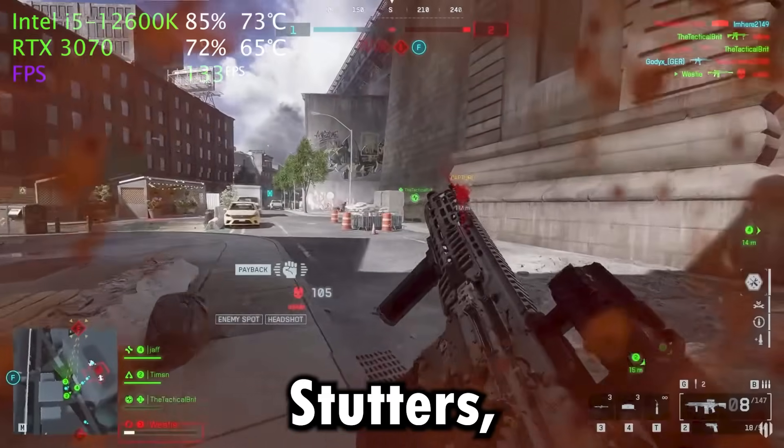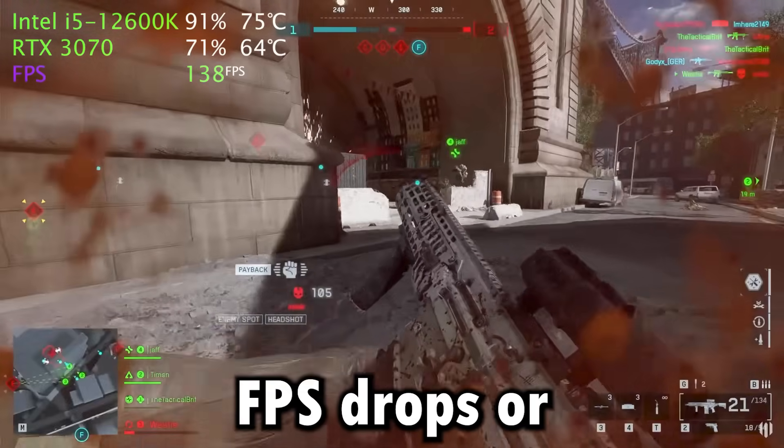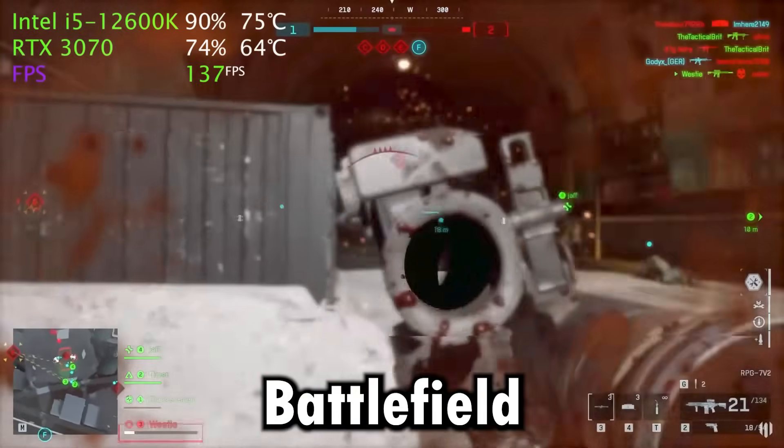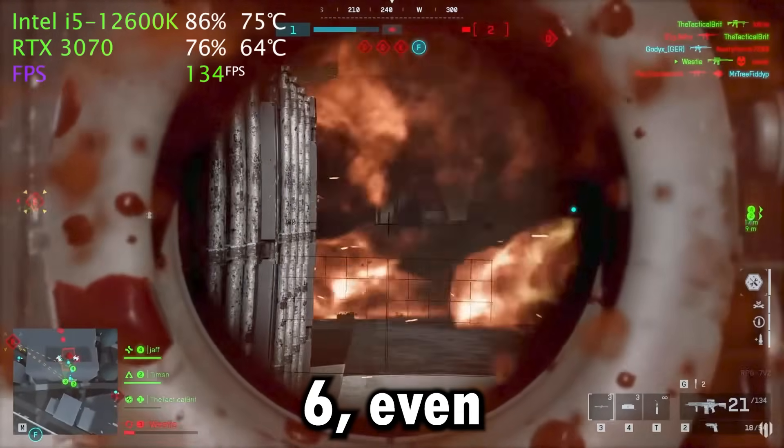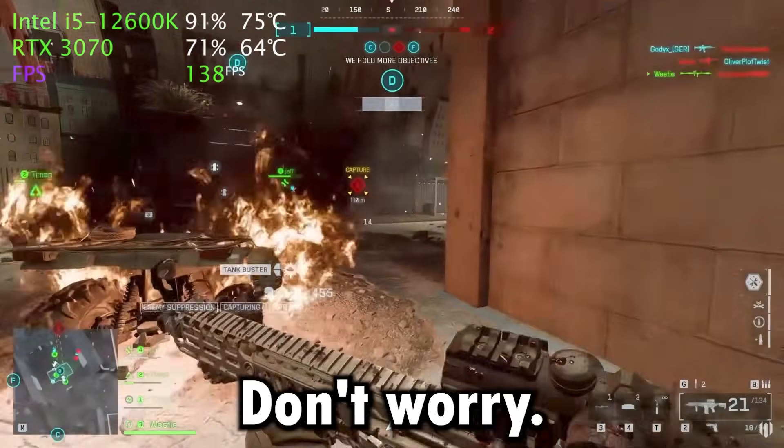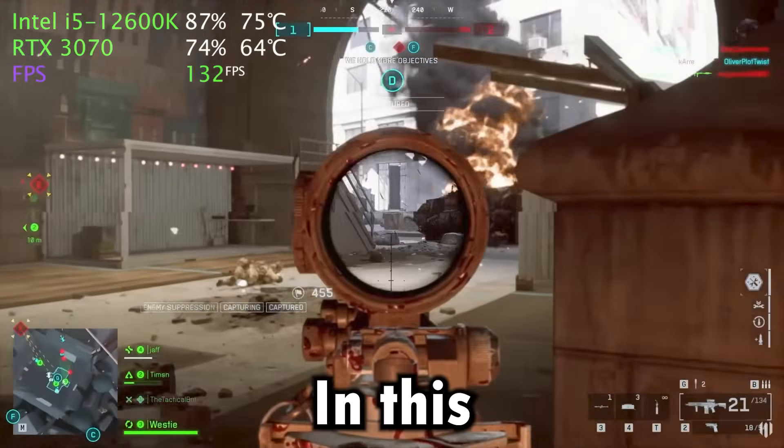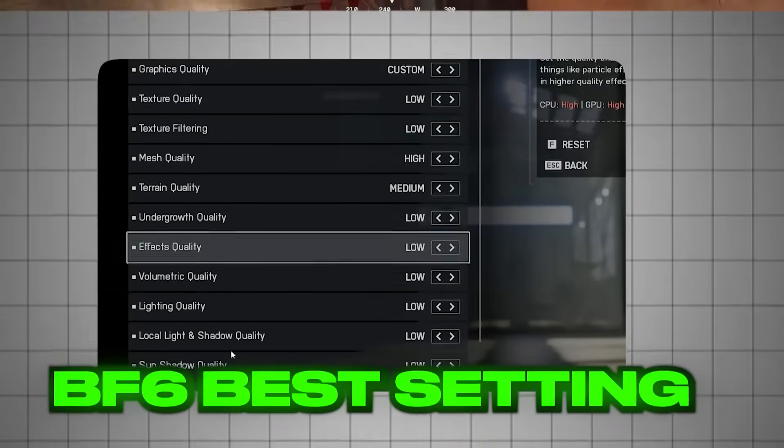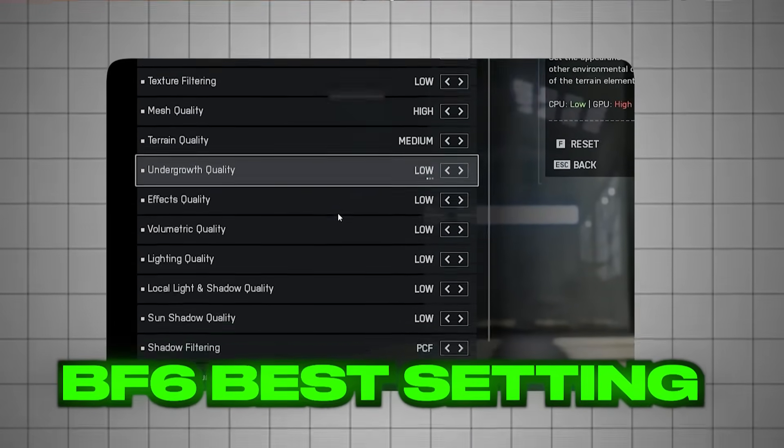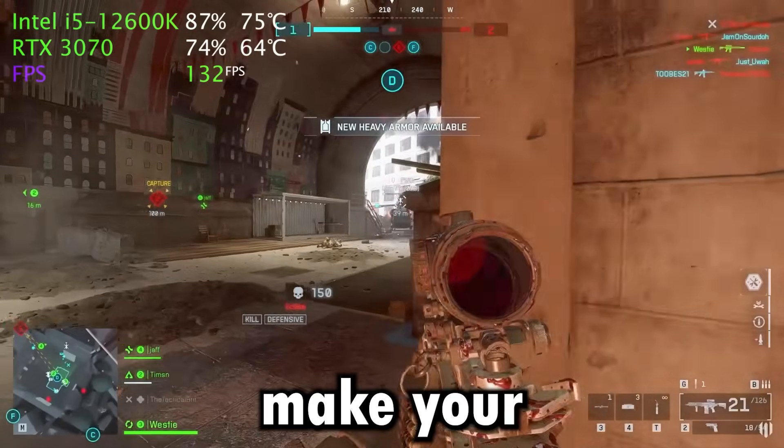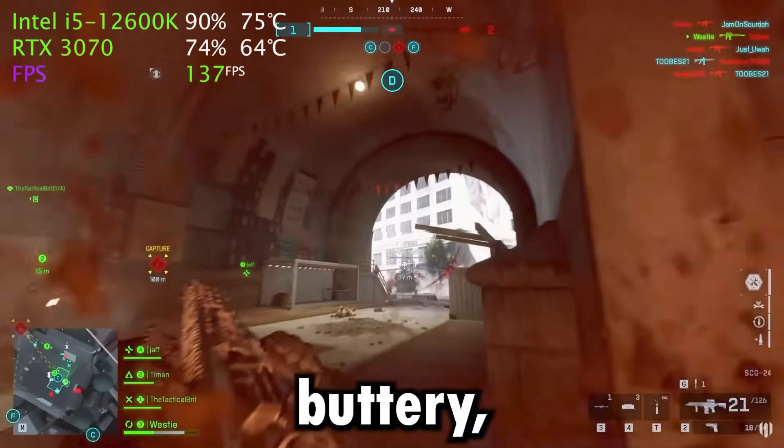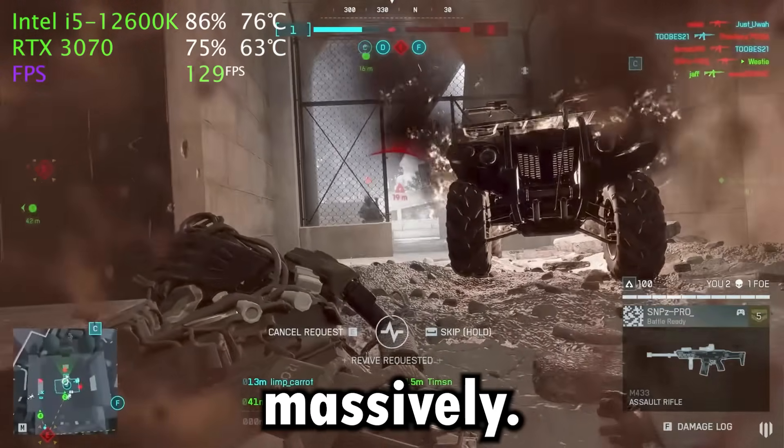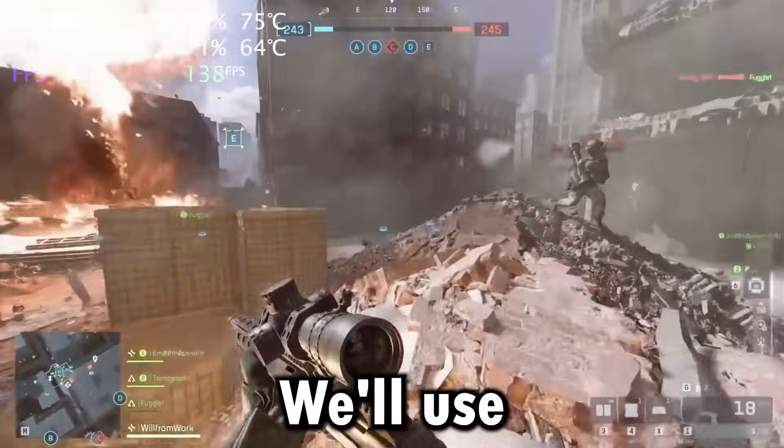Are you struggling with stutters, FPS drops, or low performance in Battlefield 6, even on decent hardware? Don't worry, in this video I'll show you the ultimate Battlefield 6 optimization guide that will make your gameplay buttery smooth and boost your FPS massively.